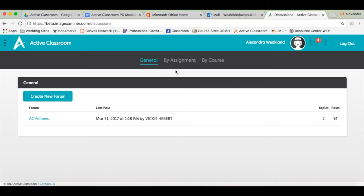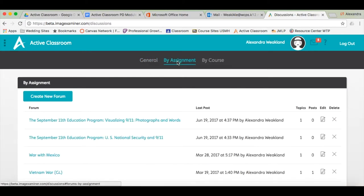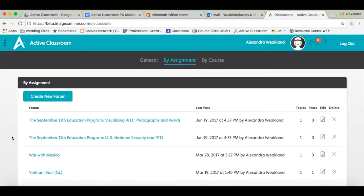The next tab is titled By Assignment. These discussion threads are automatically created every time you as the teacher assign an activity to your students.